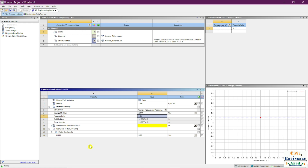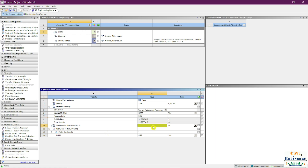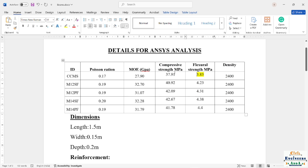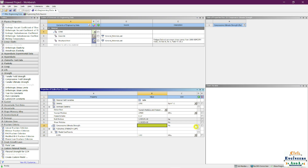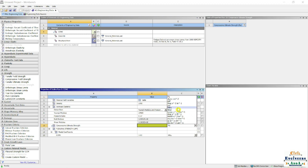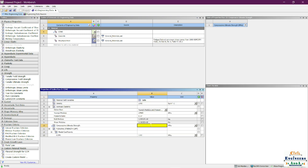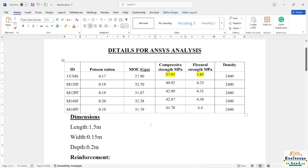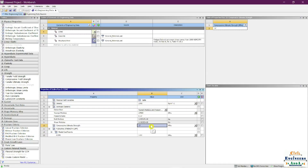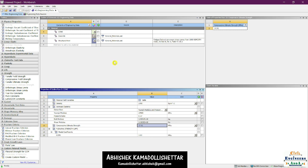The last value to enter is the Compressive Ultimate Strength. Before entering the value, make sure megapascal is selected as the unit. The value is 37.91 MPa. Enter 37.91 and you're done.